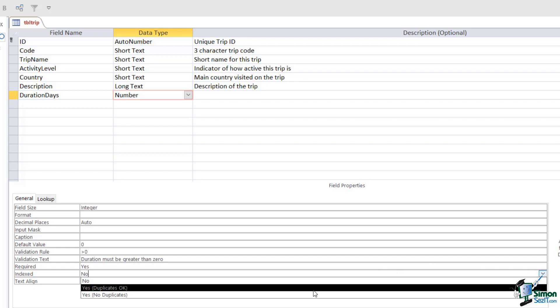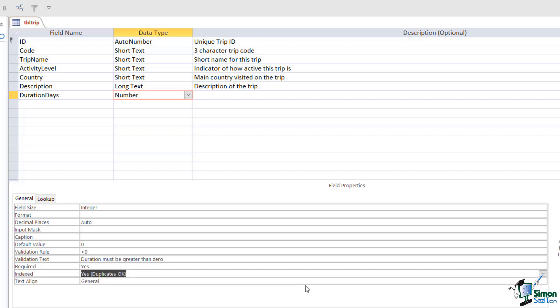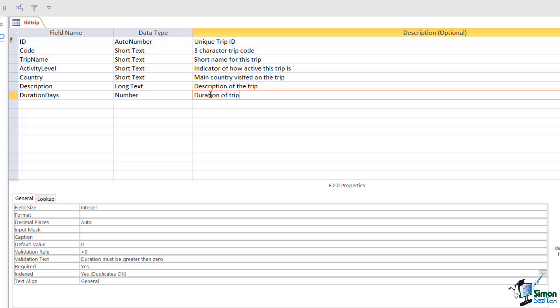I'm going to say Yes Duplicates Okay, because we could have multiple trips with the same duration. And I'm going to add a description which is going to say Duration of Trip in Days.